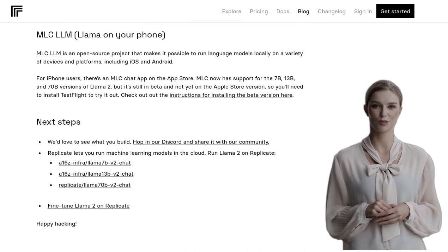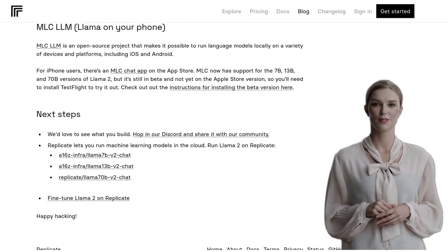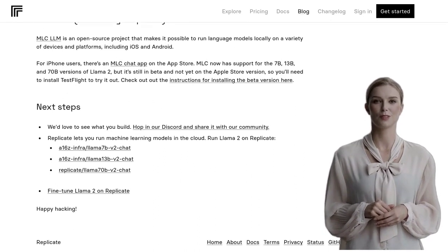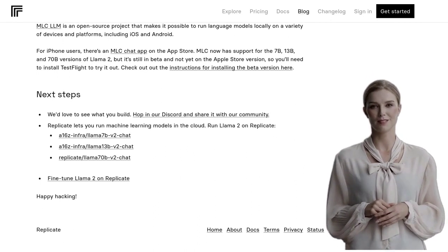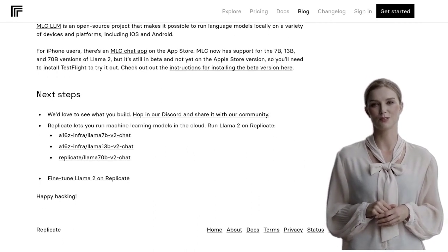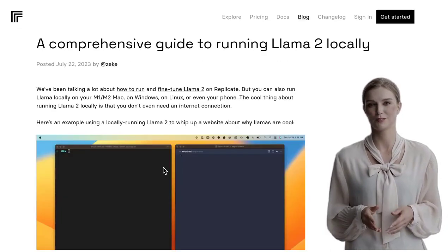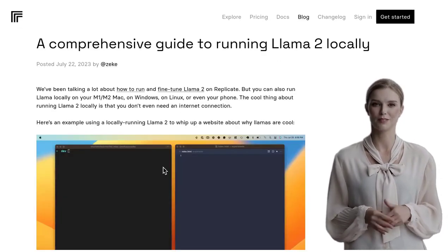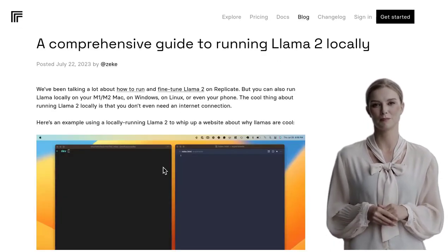If you enjoyed this video, don't forget to like and subscribe to our channel for more exciting AI news. Thanks for watching, and we'll see you in the next video.